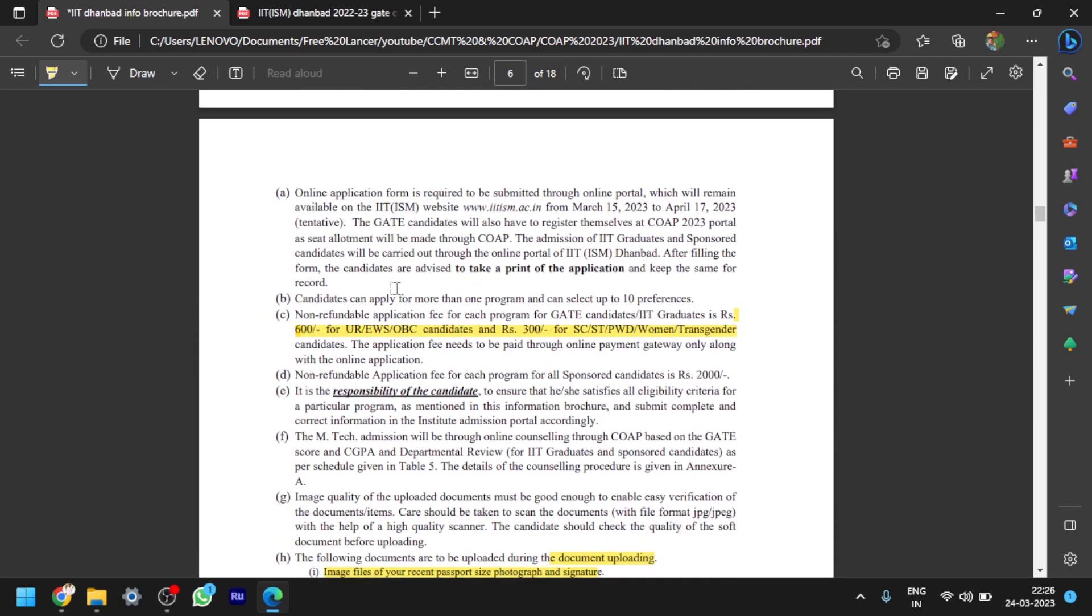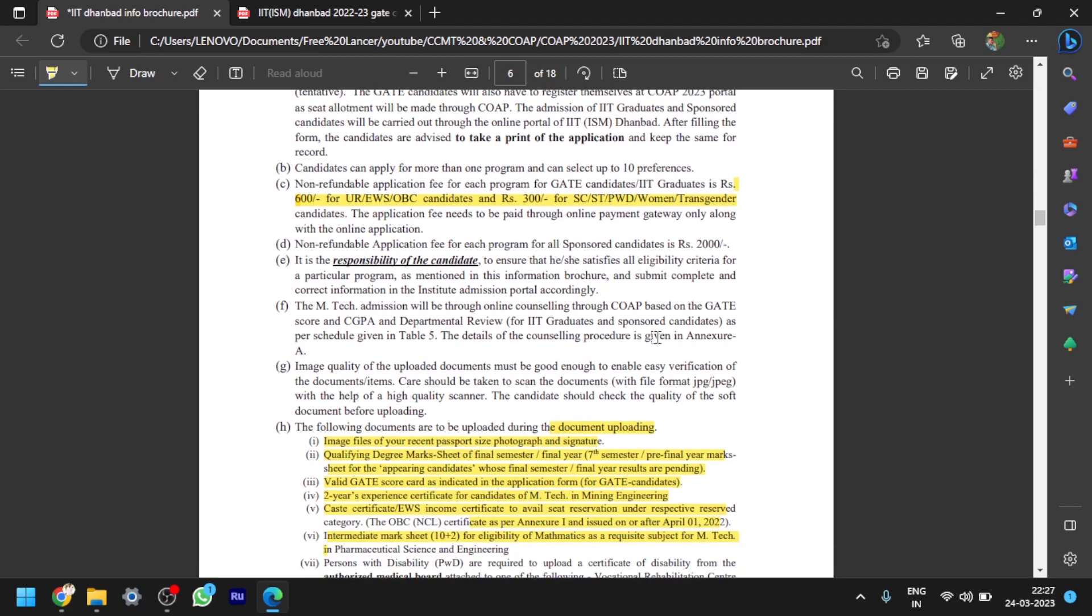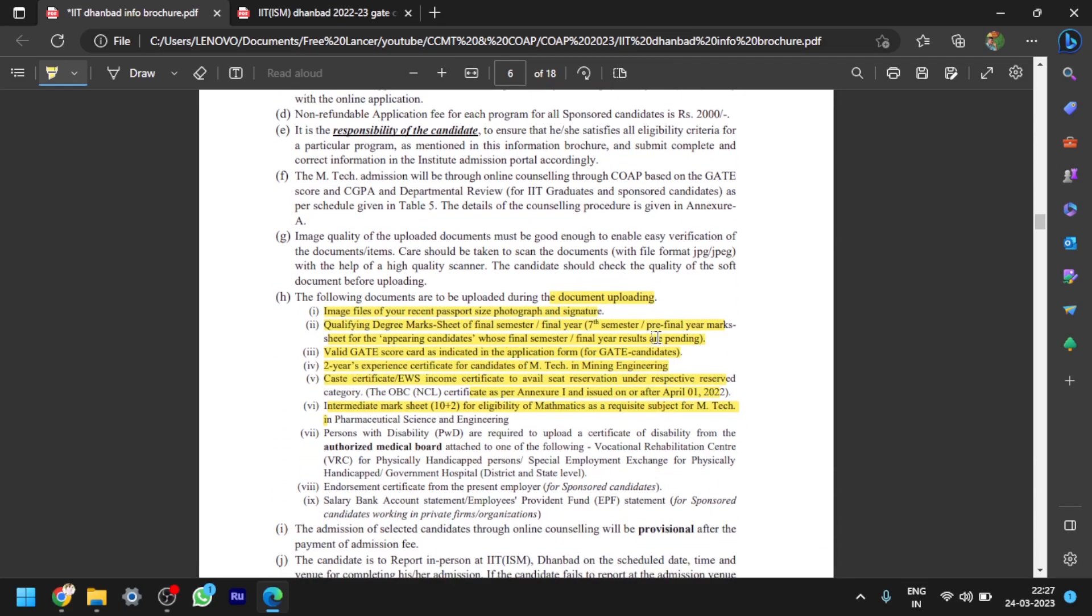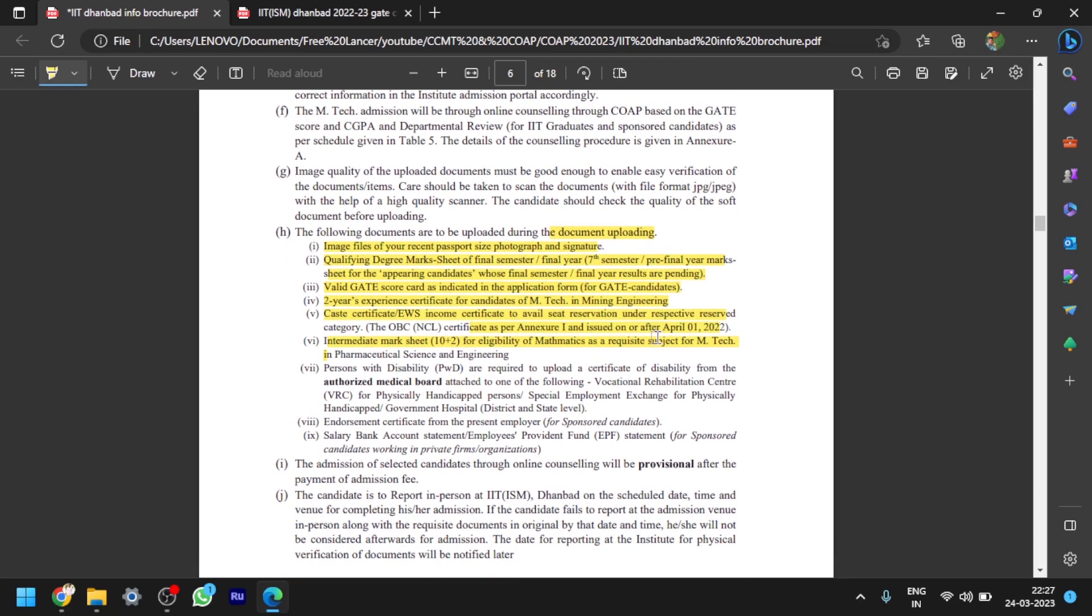Next, coming to the application procedure, just like every IIT follows the same procedure. Just you have to register in the COAP portal and you will get a COAP number. With that COAP number you have to apply for any IIT. Coming to the application fee, it is 600 rupees for unreserved or EWS or OBC candidates, and 300 rupees for SC/ST, PWD, women, or transgender candidates.